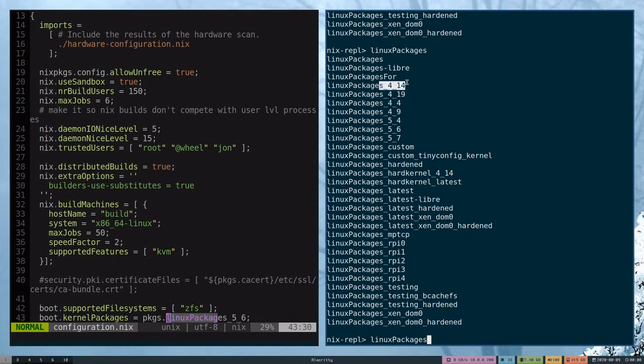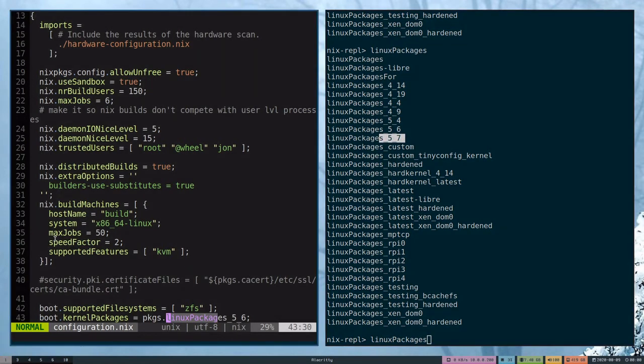You can see here I have 4.14, 4.19, all the way up to 5.17. Today I'll be upgrading to 5.17.